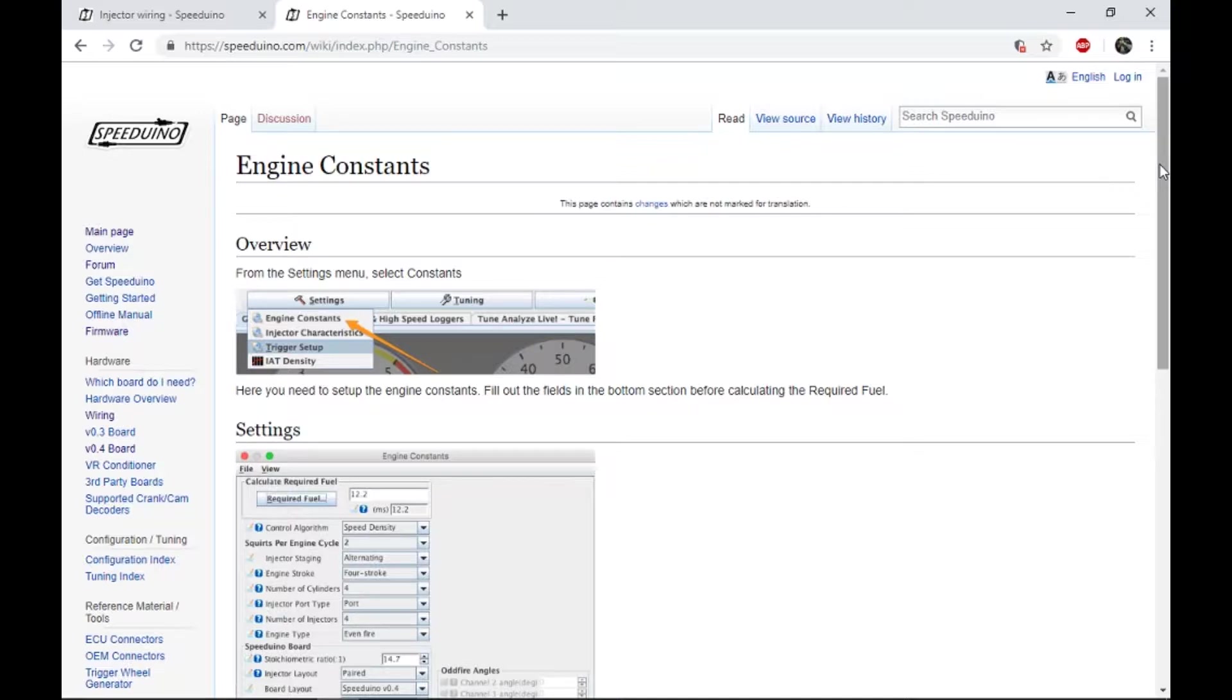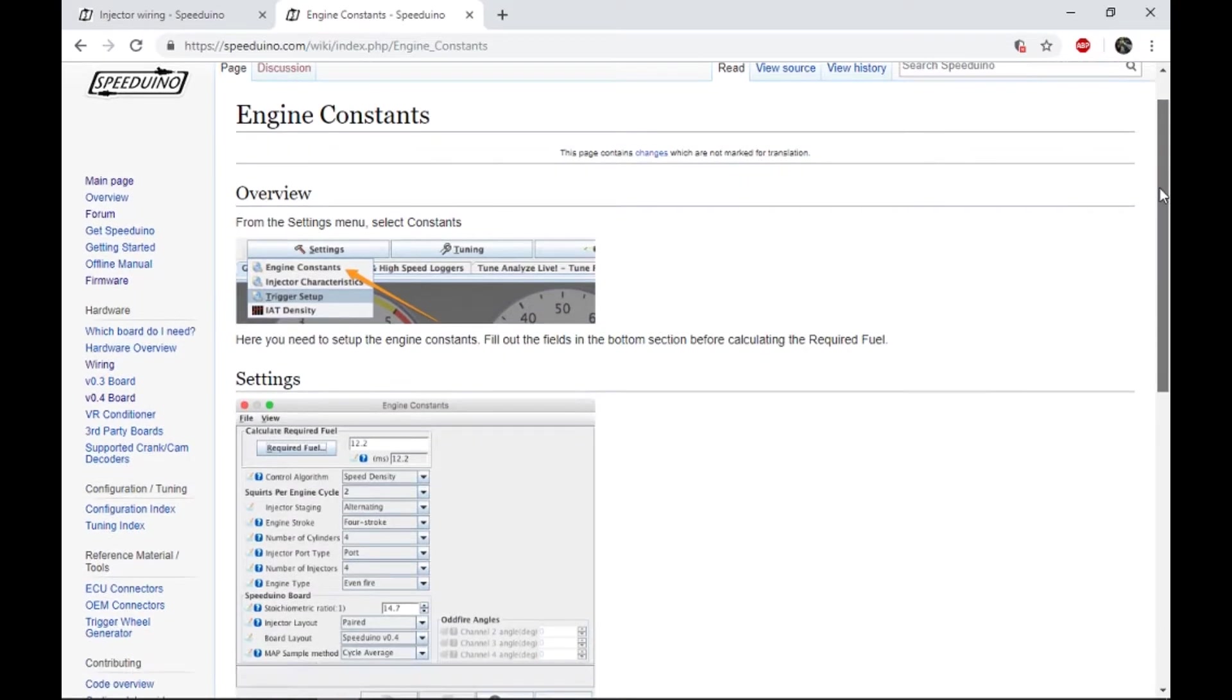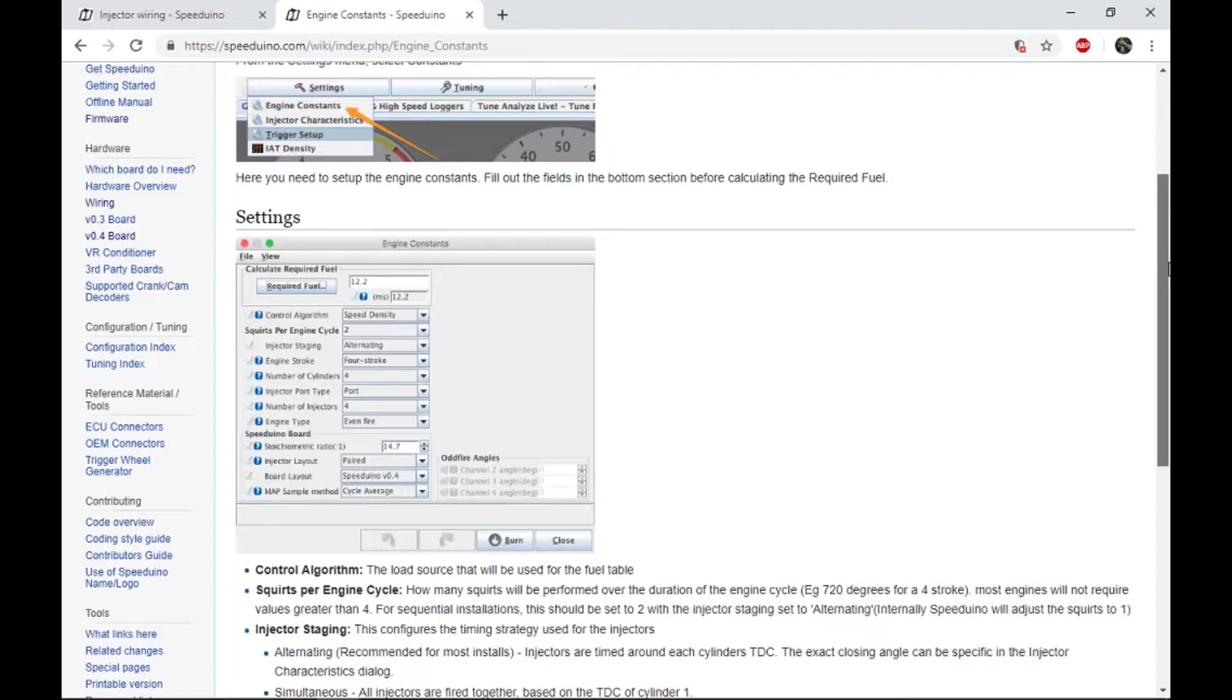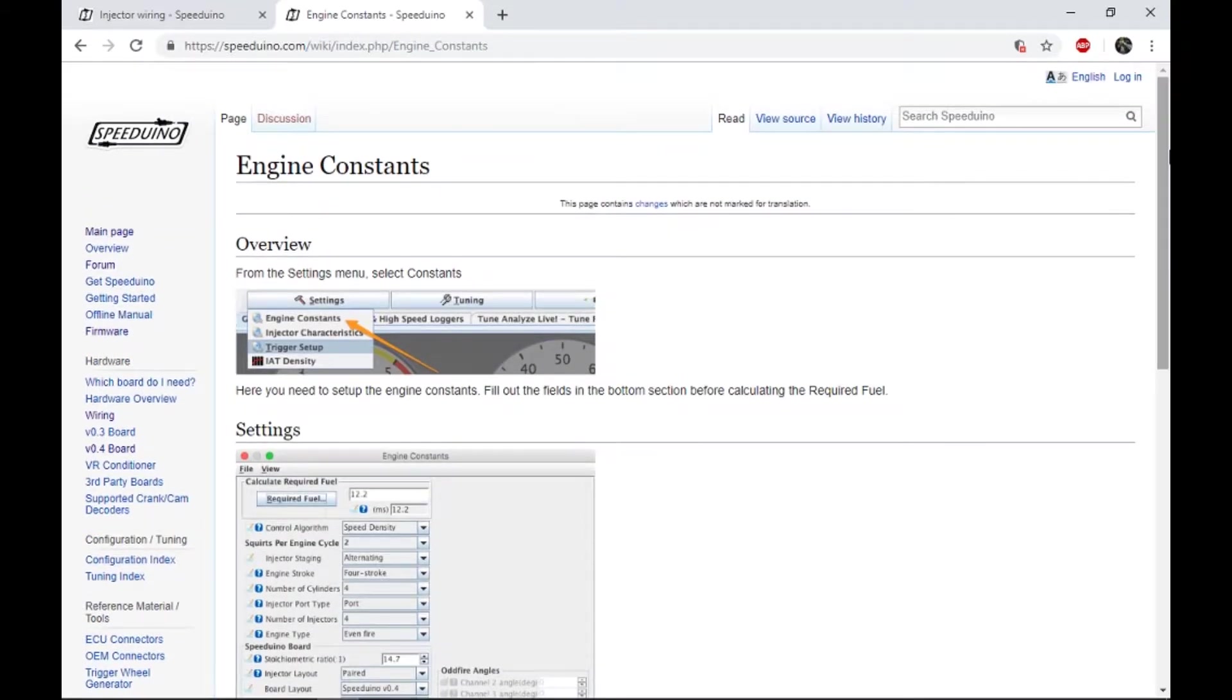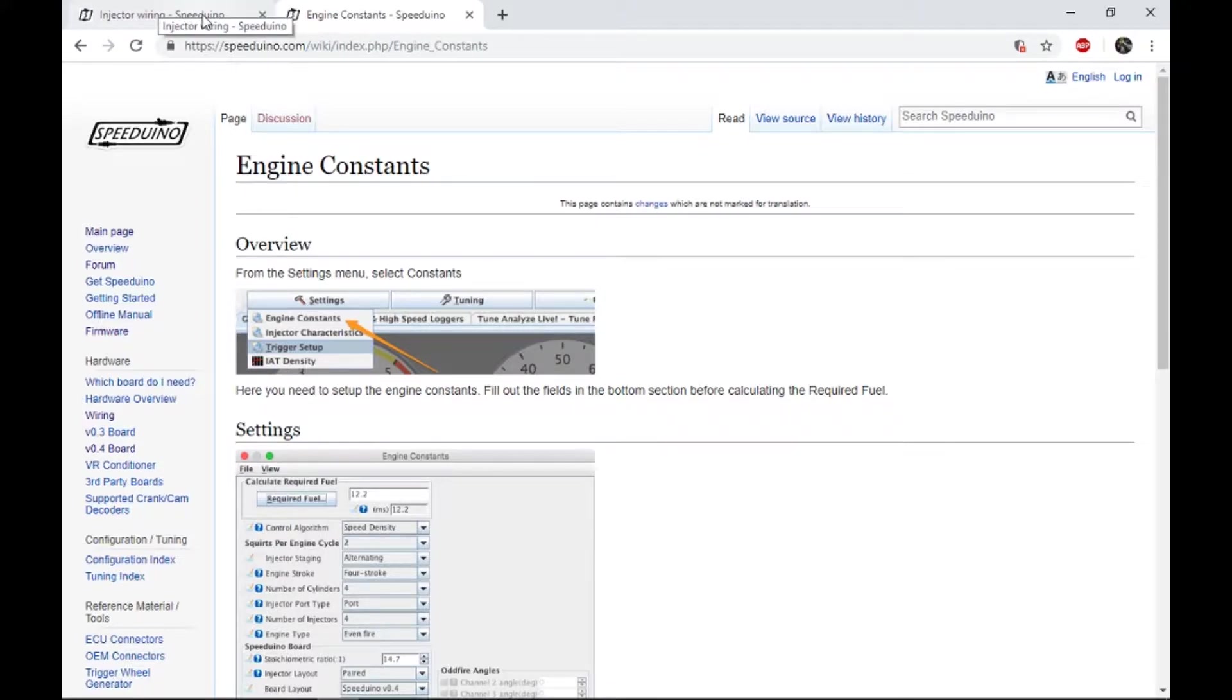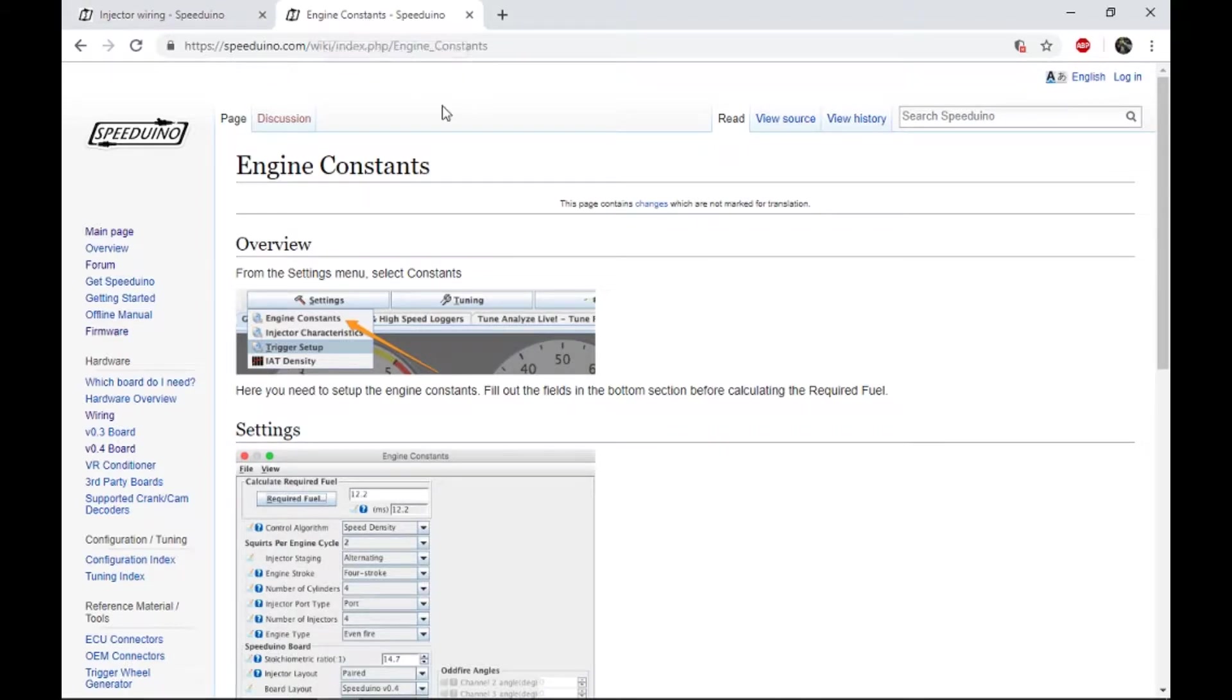Sorry, not injectors. Spark plugs did clean up a little bit so I was wondering if it had something to do with this. Anyway, up front of you I've got two webpages pulled up. I've got the injector wiring from Speeduino Wiki and the engine constants from Speeduino Wiki as well.